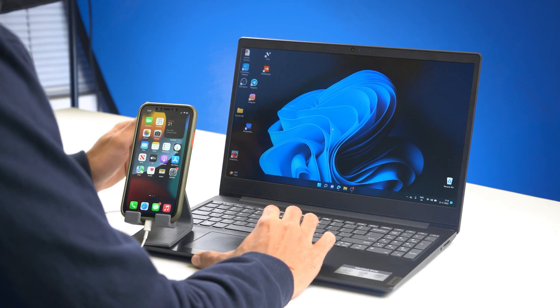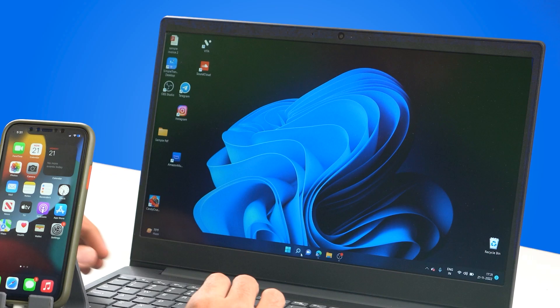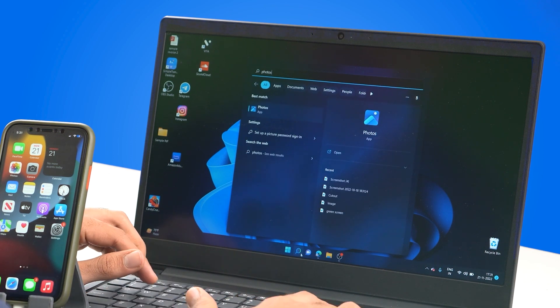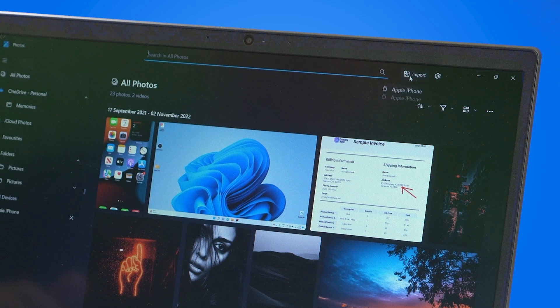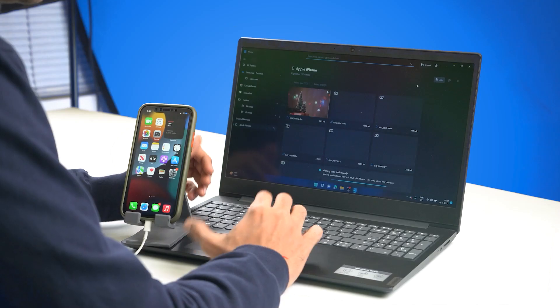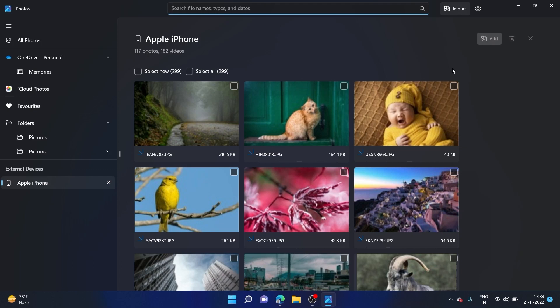Let me go ahead and plug in my iPhone into my computer. Once you plug it in, your computer will automatically detect it. Let me now go ahead and launch the Photos app on my computer. Then we'll head over to the top right corner, click on the Import button, and click on Apple iPhone. Let's wait for it to load. Okay, it has now finished loading all my photos and videos and you can see I'm easily able to access them on my computer right here.